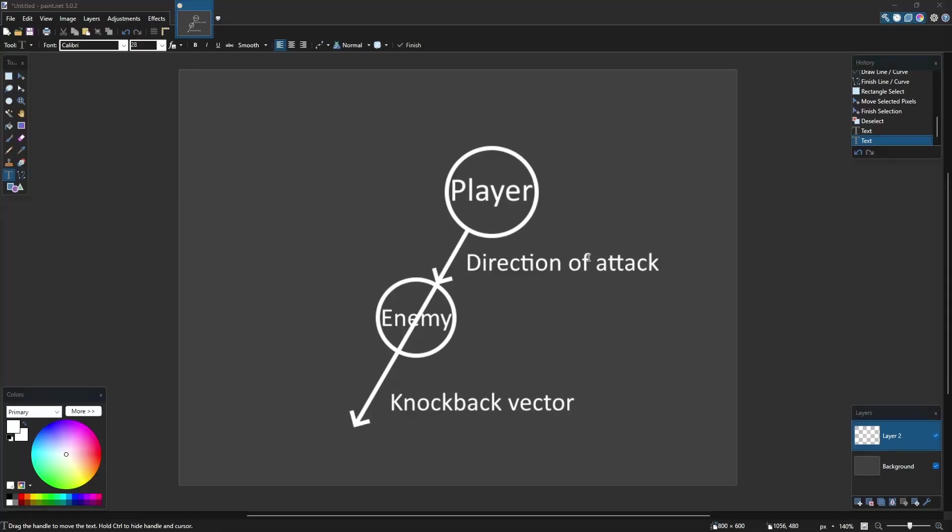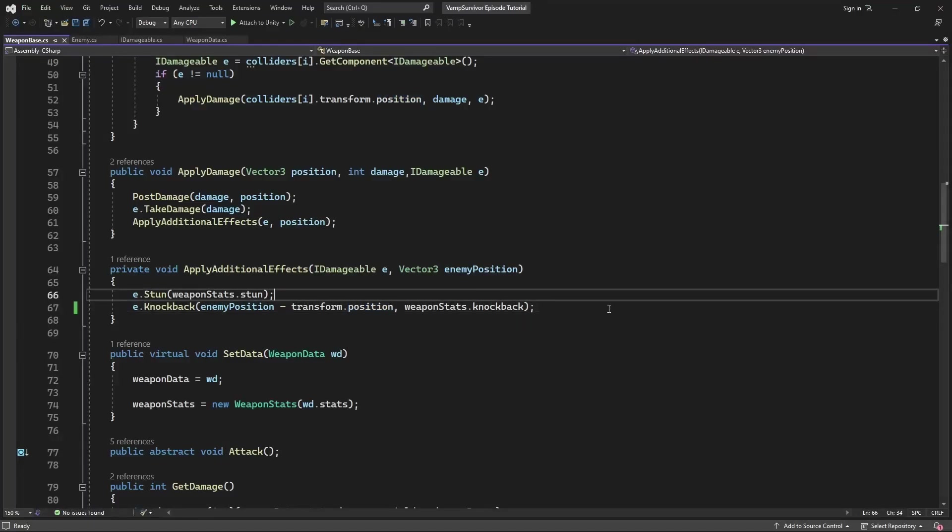So just to clarify, here is a picture what we want to do. We have our attack from the player and the direction from which this attack is being delivered. And then enemy will receive a knockback vector with certain power and will be pushed into the same direction.